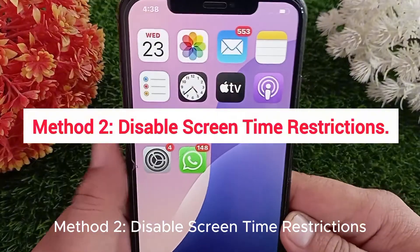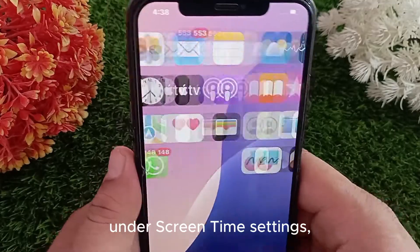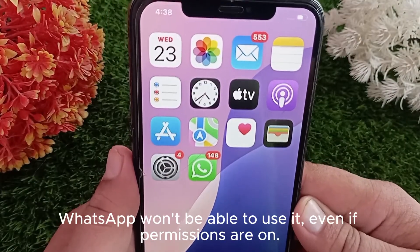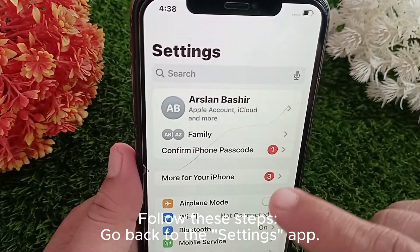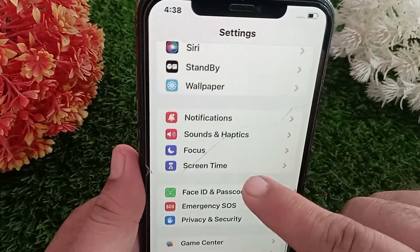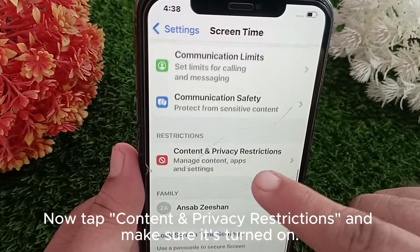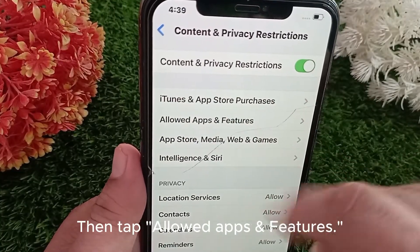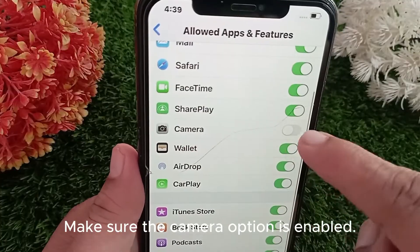Method 2: Disable screen time restrictions. If you have accidentally restricted the camera under screen time settings, WhatsApp won't be able to use it even if permissions are on. Go back to the Settings app, find and tap Screen Time, then tap Content and Privacy Restrictions. Make sure it's turned on, then tap Allowed Apps and Features and make sure the Camera option is enabled.